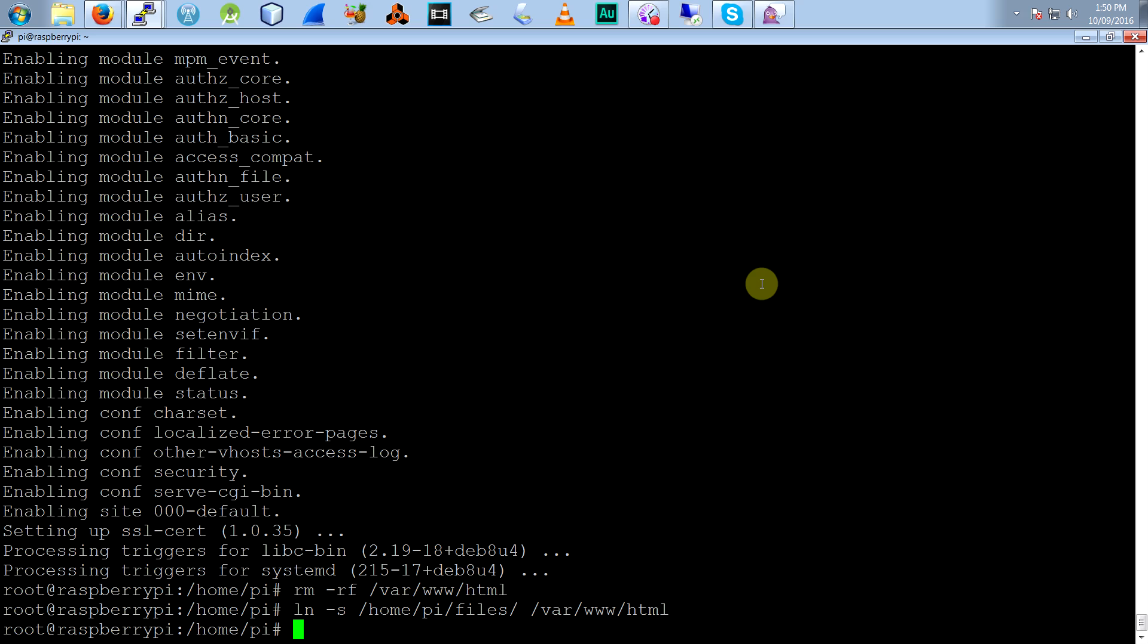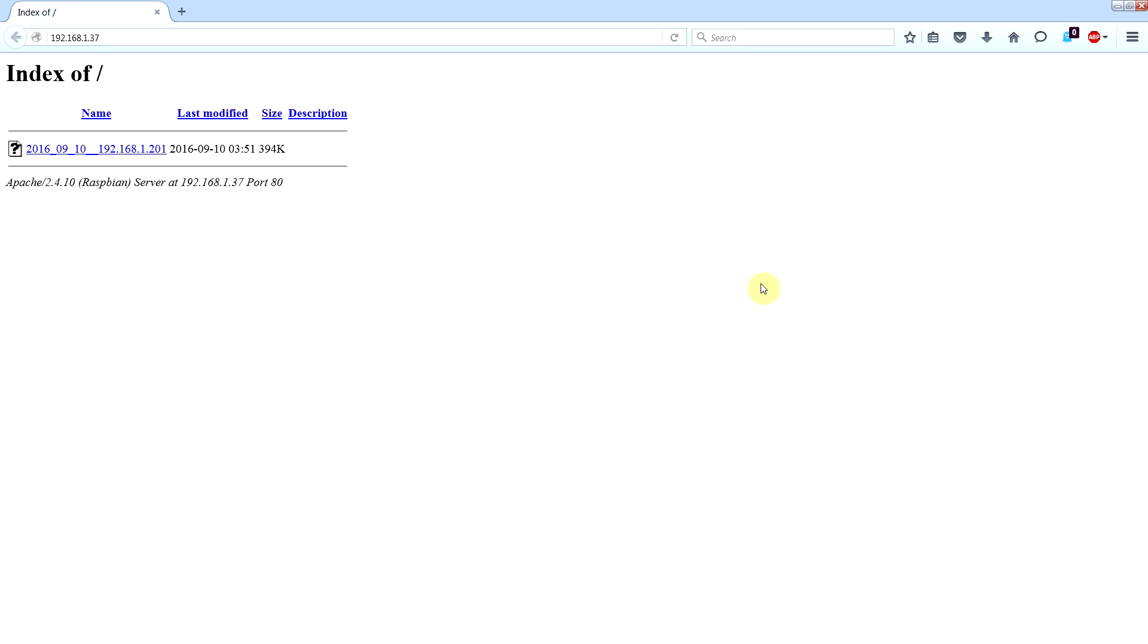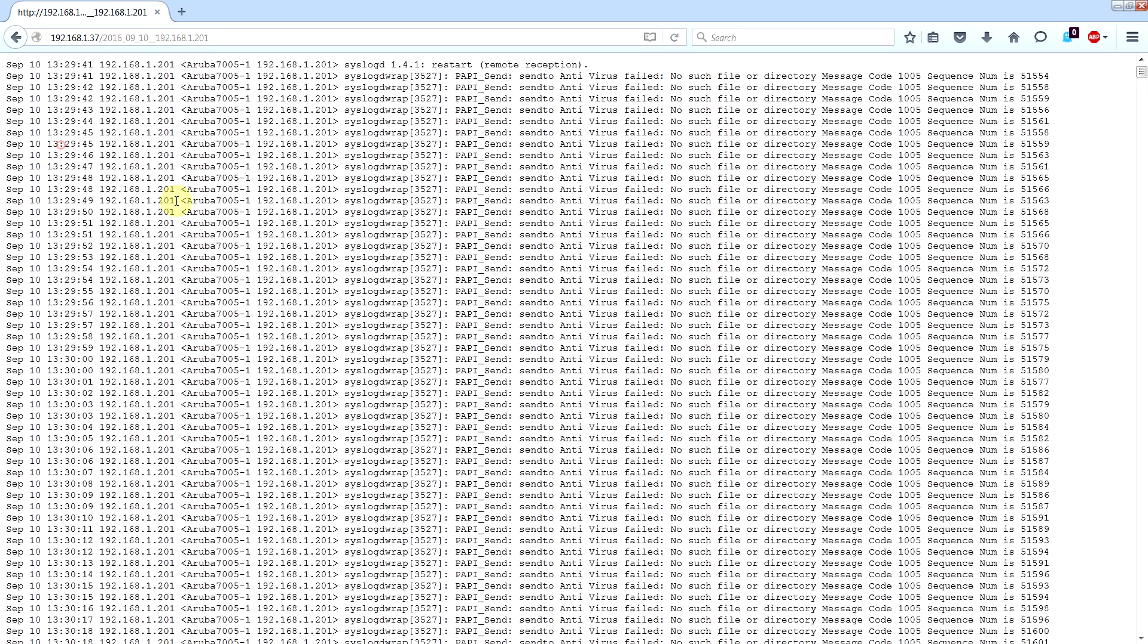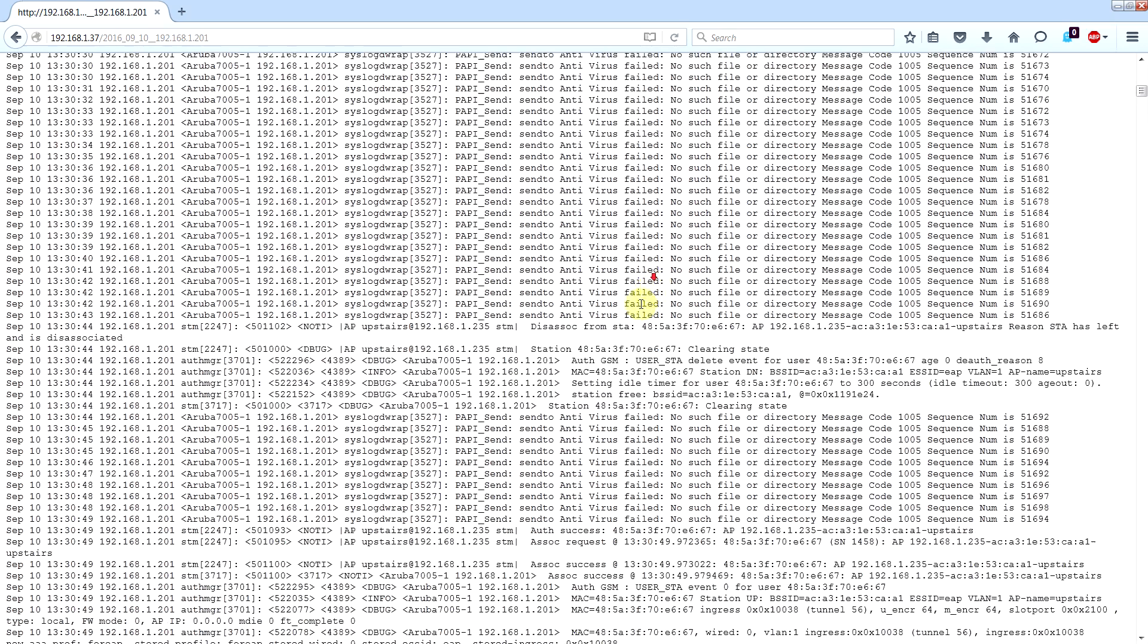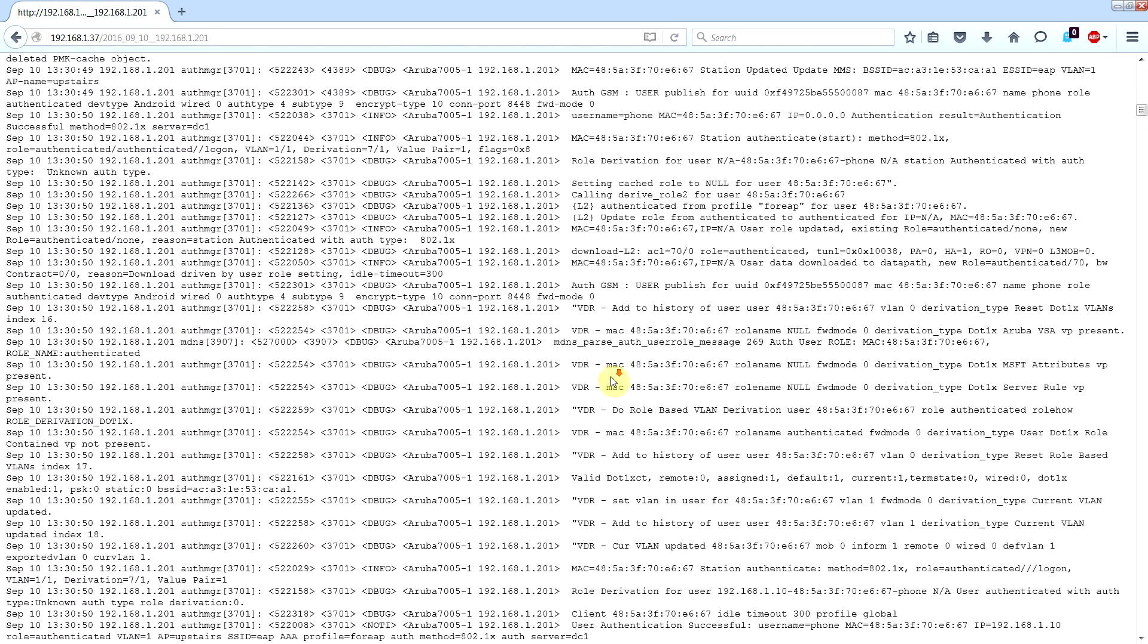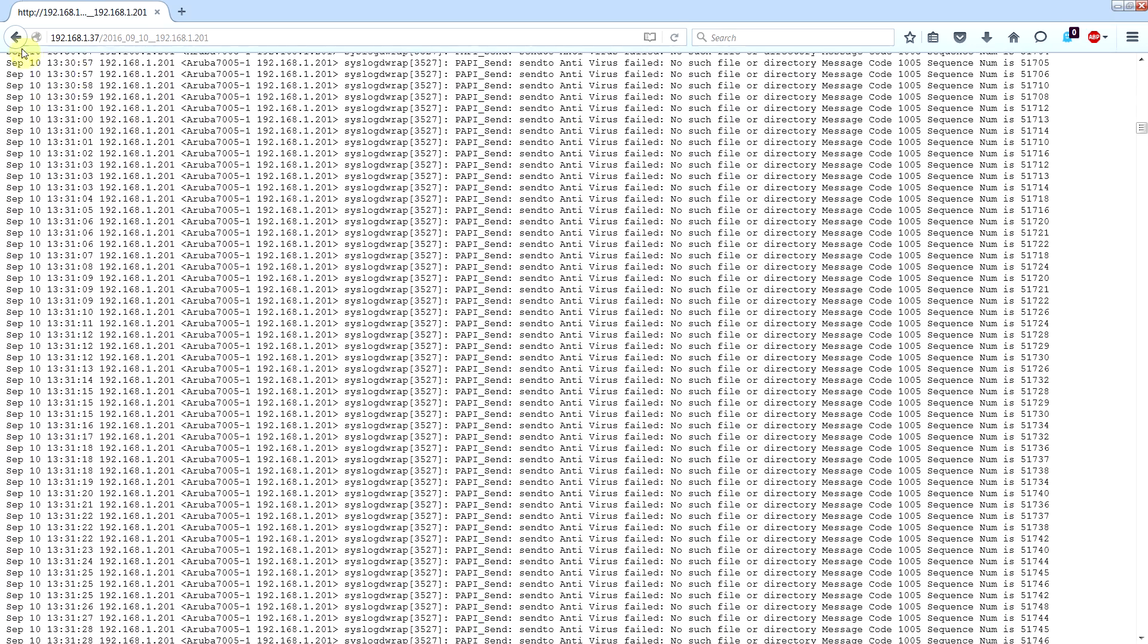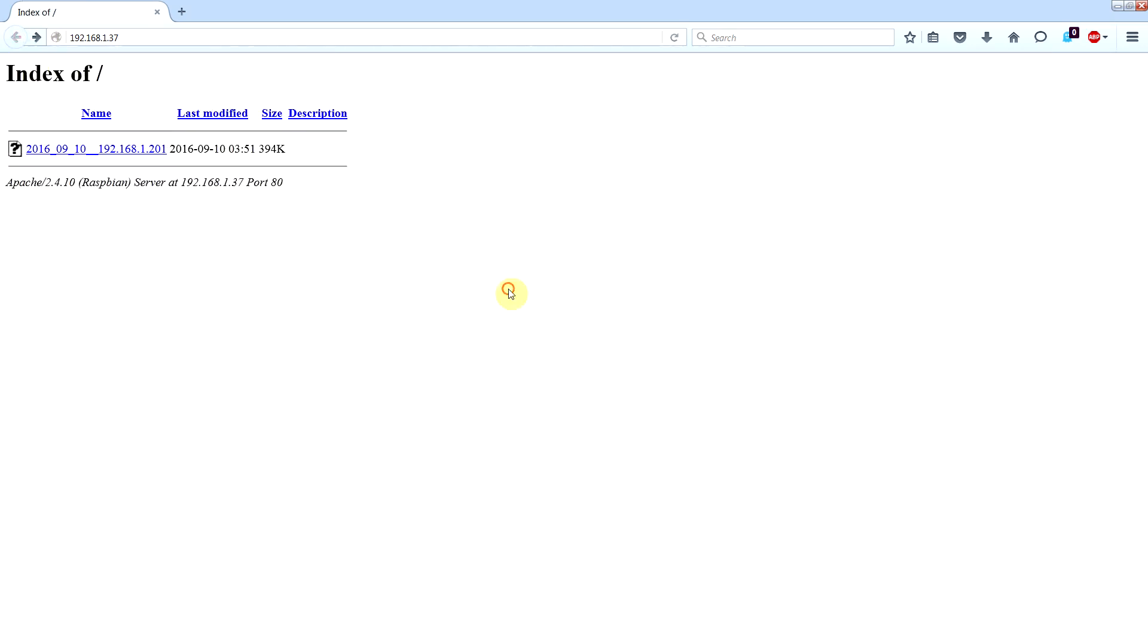Okay, so now if I go to the web server, or the Raspberry Pi, you see we have a web server and in that directory, as you know, is the syslog server we've been capturing. So that's there.